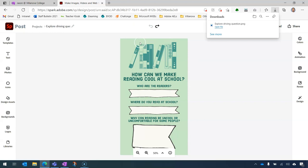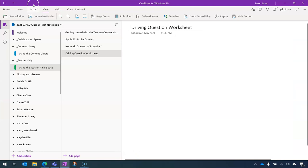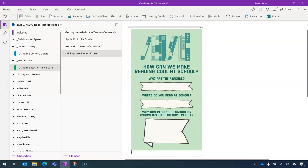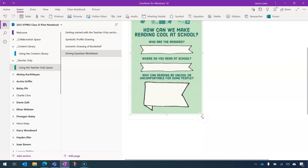Now what I'm going to be doing is going into OneNote. And on our worksheet page, I am going to insert picture from file. And here's our driving question graphic. We can see here that we have a picture that we can scale up and down. That's useful in its own right.